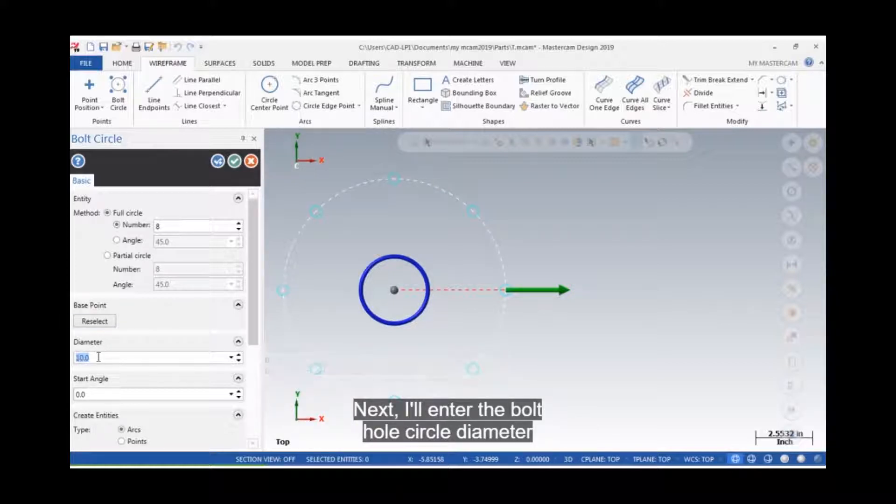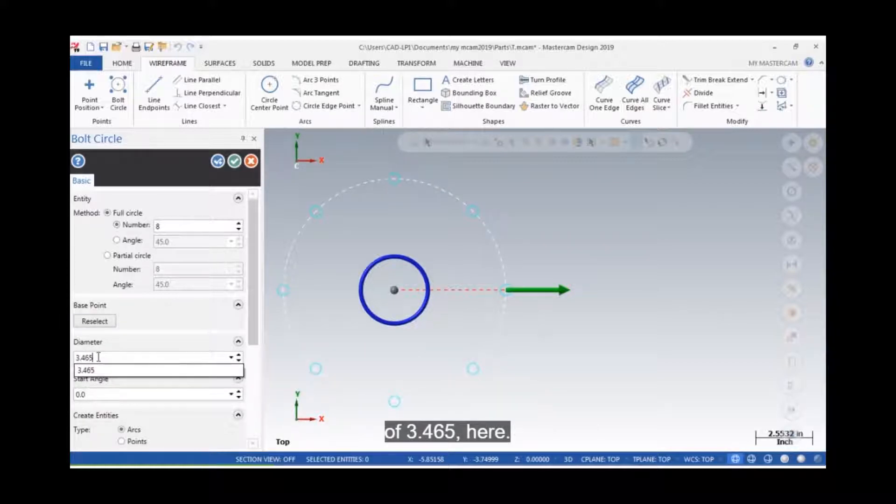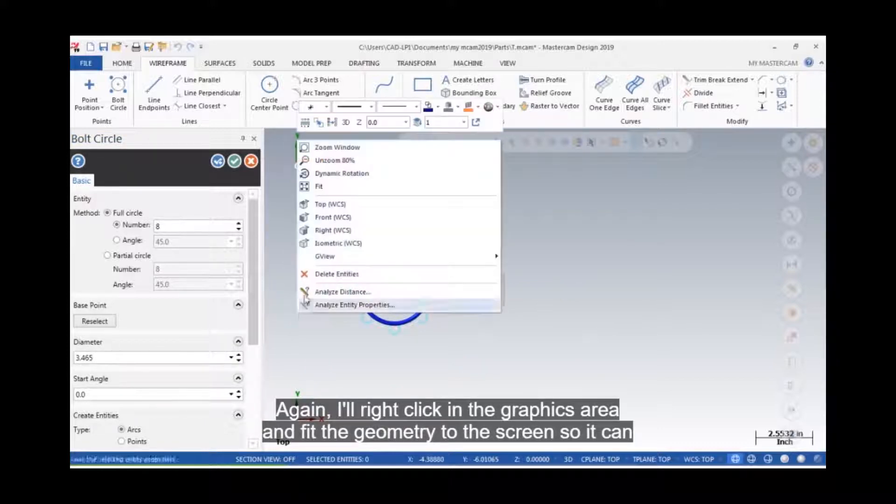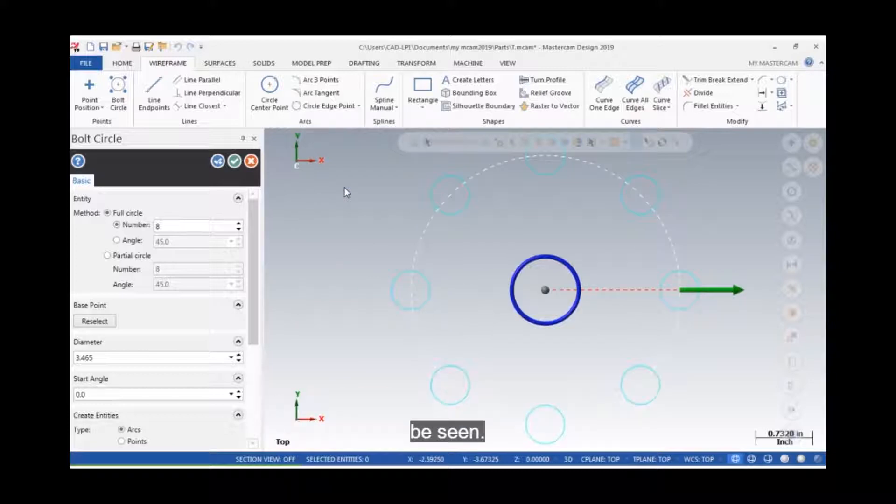Next, I'll enter the bolt hole circle diameter of 3.465 here. Again, I'll right click in the graphics area and fit the geometry to the screen so it can be seen.